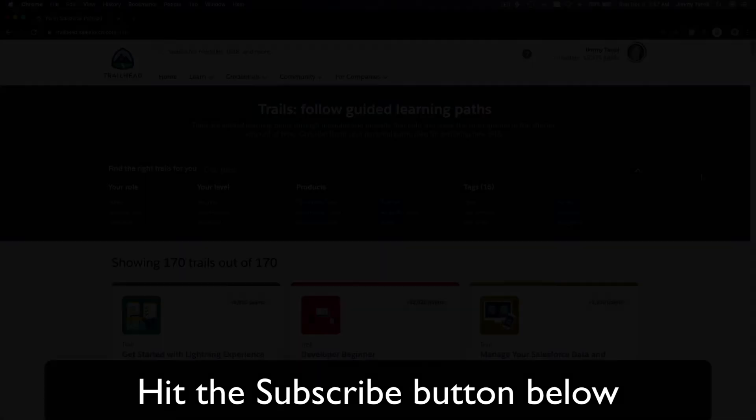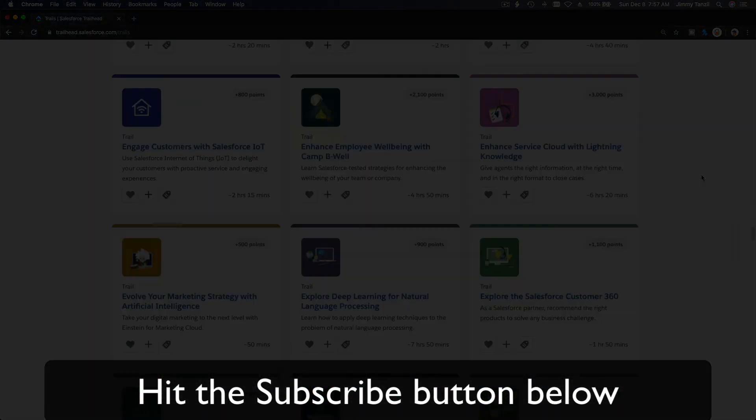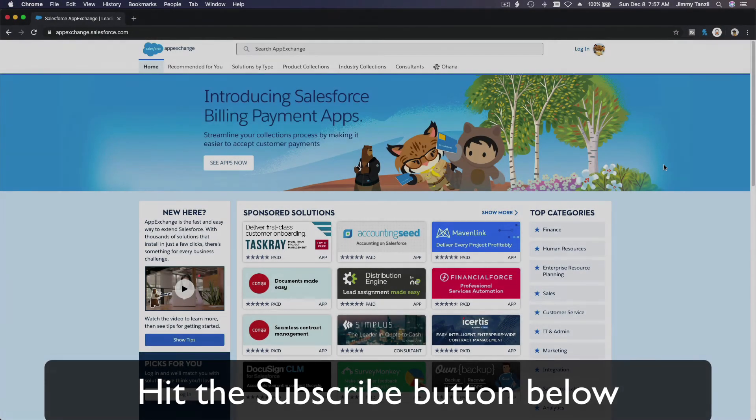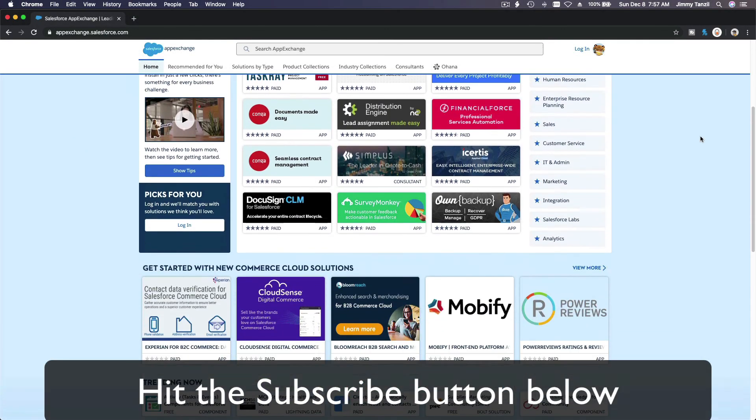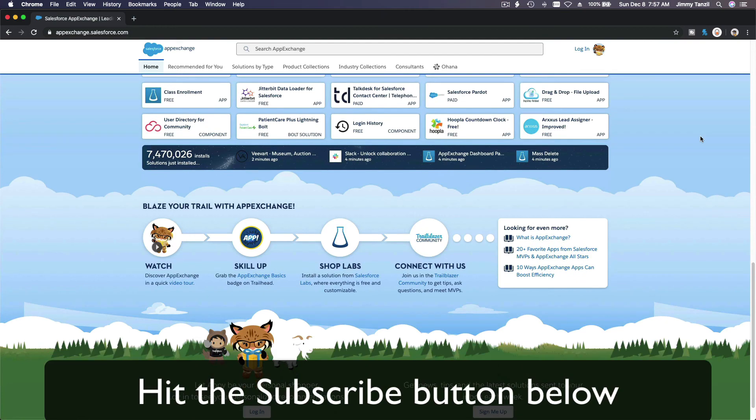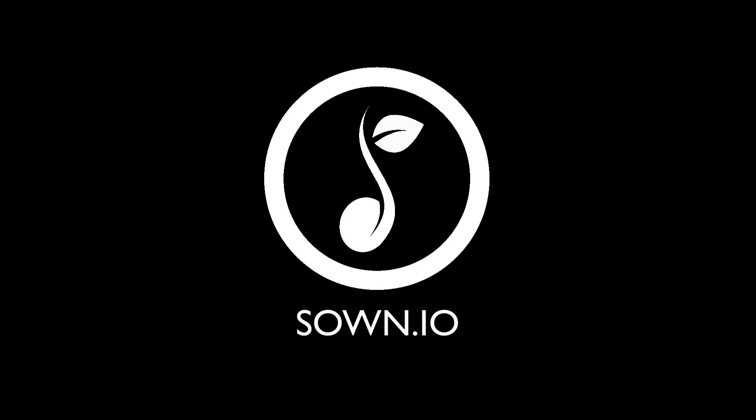Hit that subscribe button and explore new trailhead grounds and learn to implement the most useful and popular apps on the Salesforce App Exchange. Do yourself a favor, like this video, and you'll be surprised at how much more you understand when watching this same video after liking it. Don't take my word, watch this one more time after you like the video and see it for yourself. Bada bing bada boom.